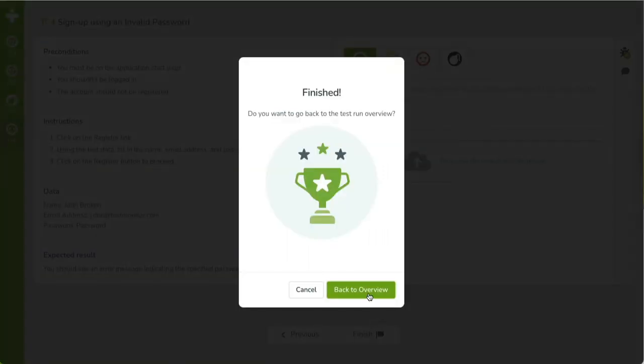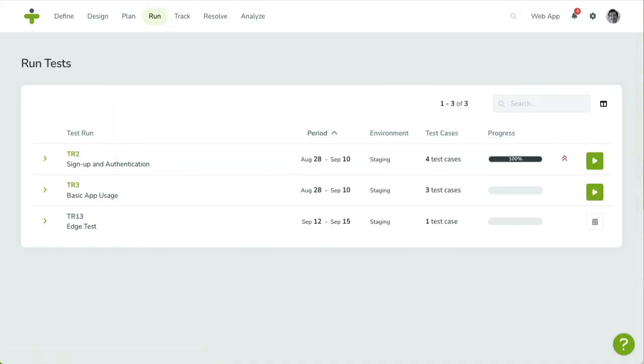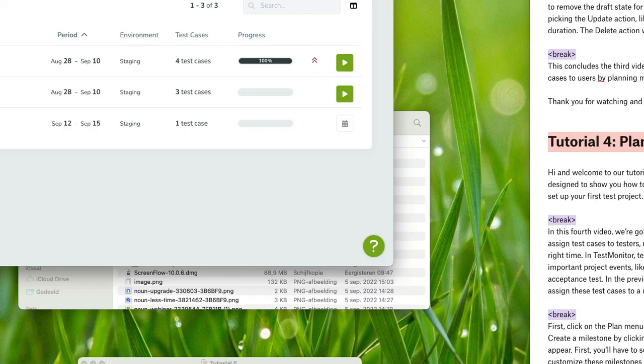Back on the test run overview, you'll see your progress has changed, as indicated by the progress bar. You can revise your results at any time by clicking on the Play button while the test run is available.